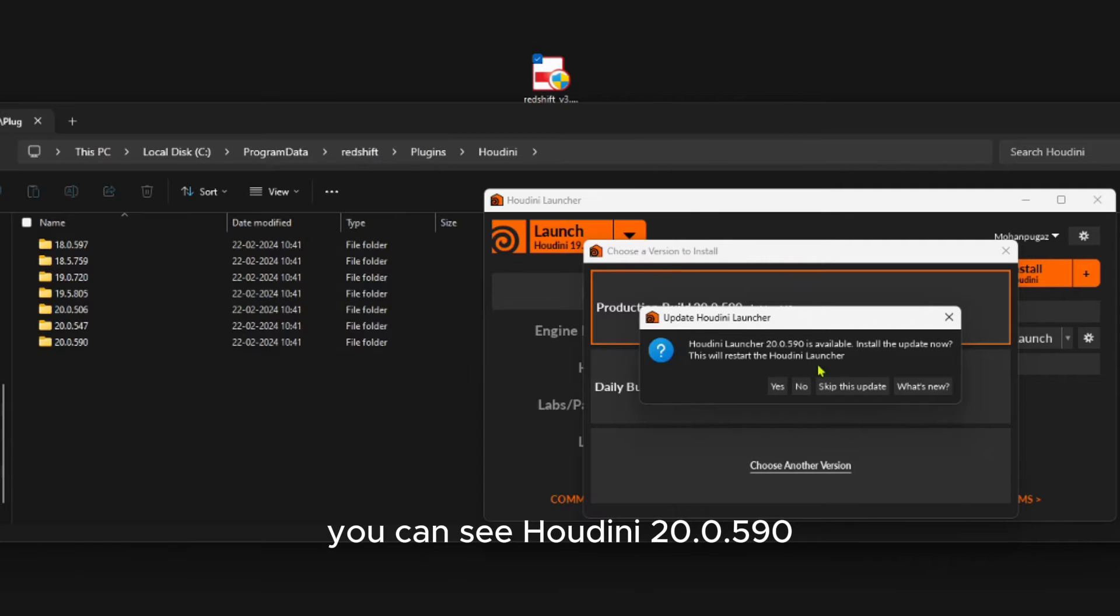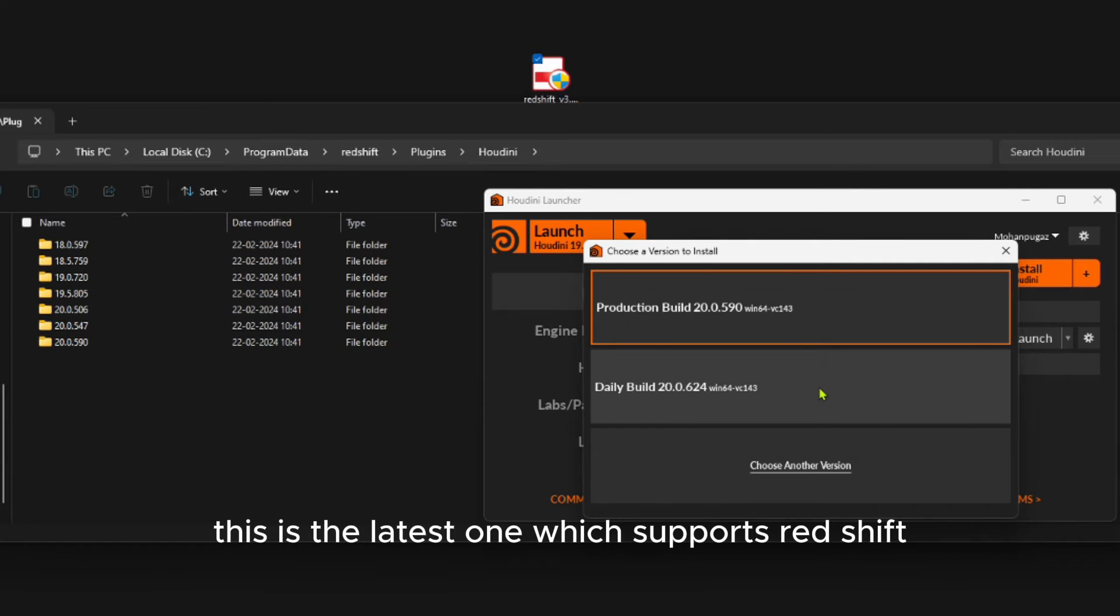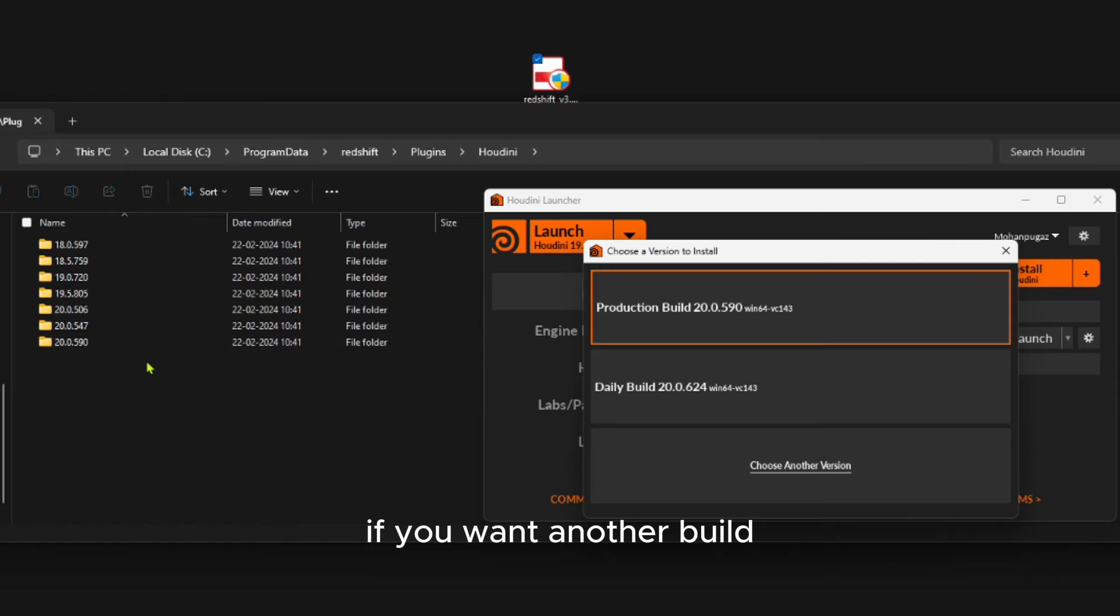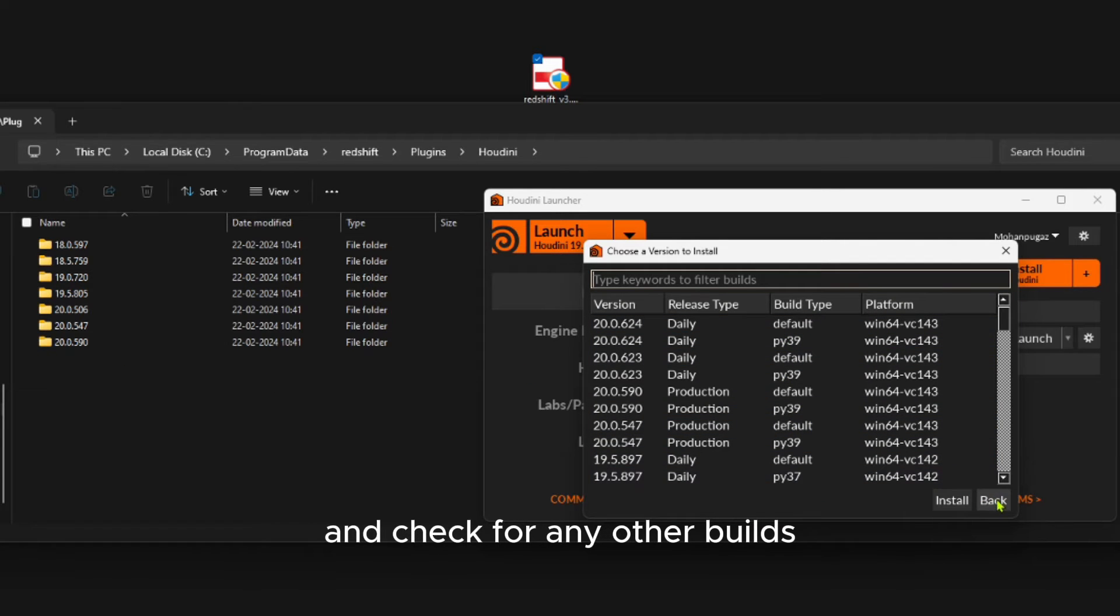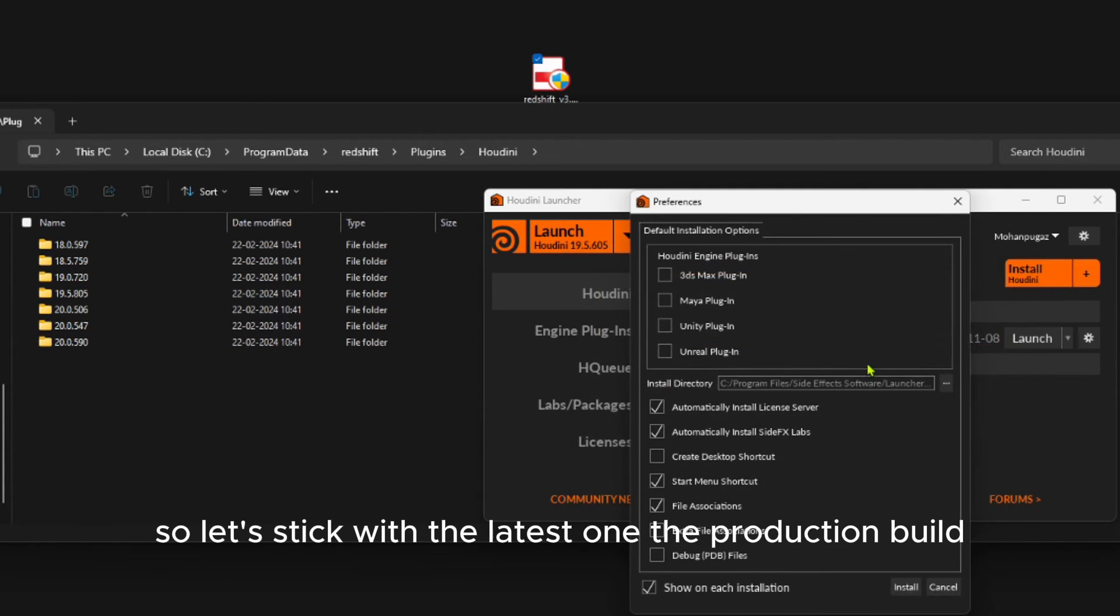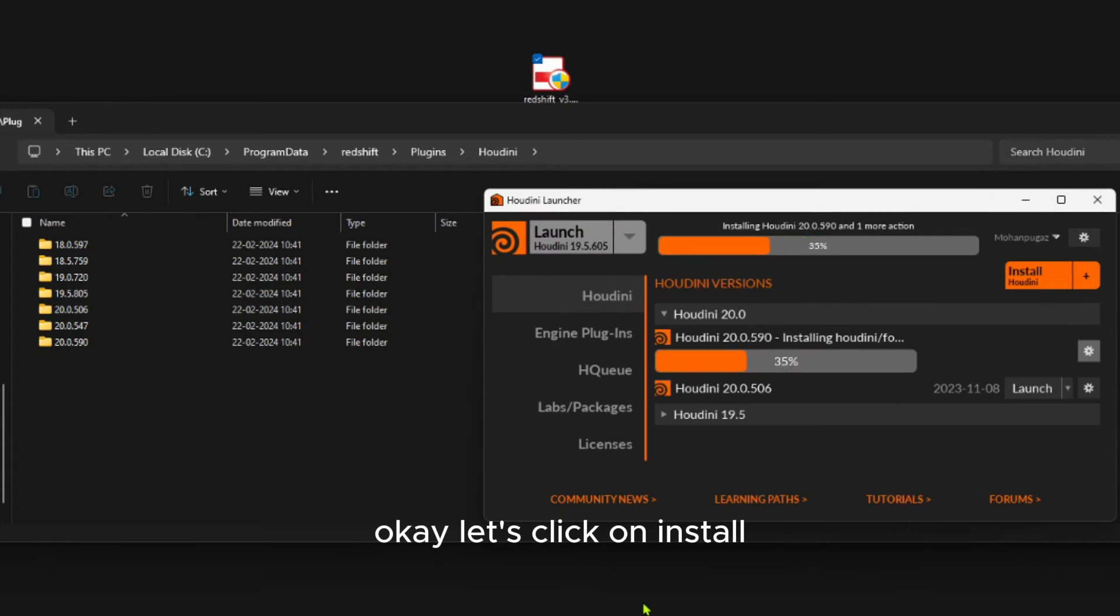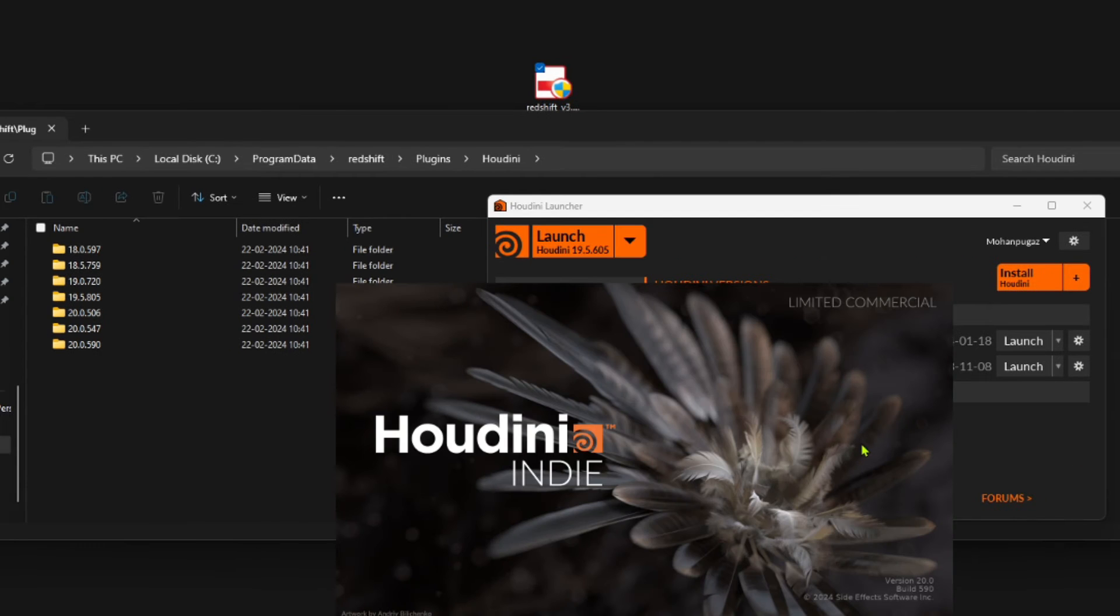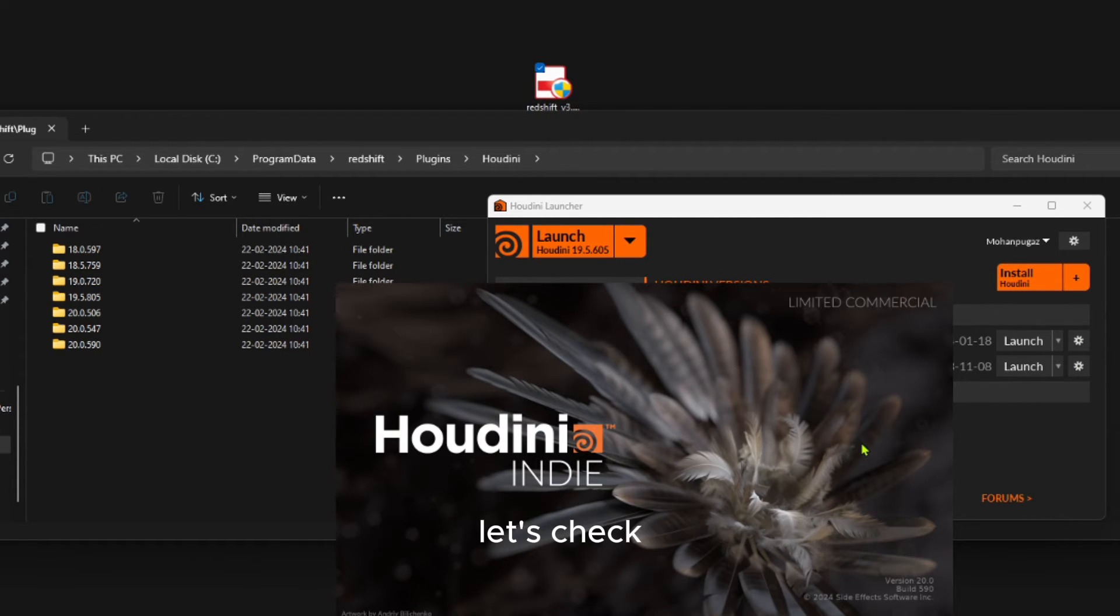If you want another build, you can click on this button and check for any other builds and install that. Let's stick with the latest one, the production build. Let's click Install. The installation is successfully completed. Let's check.